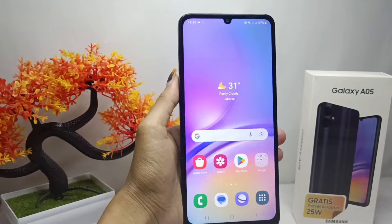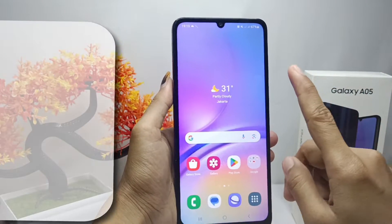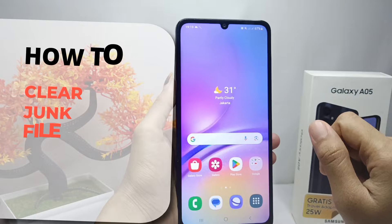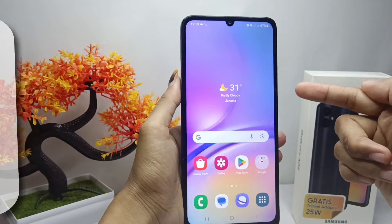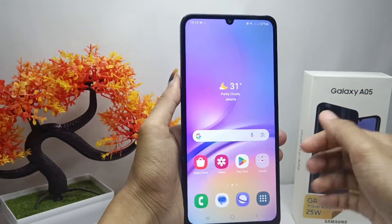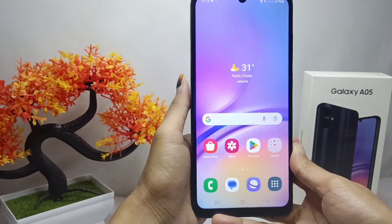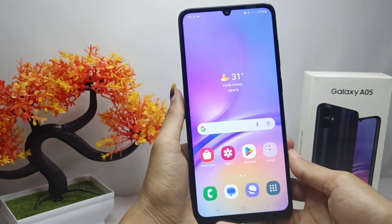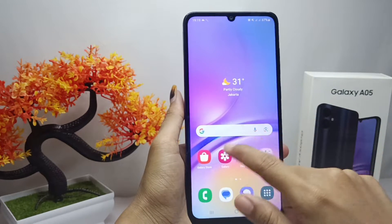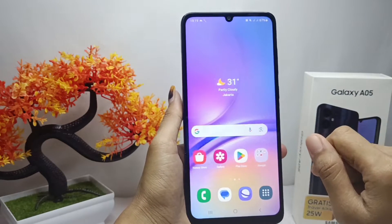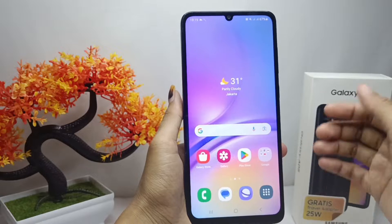Hello everyone. In this tutorial, I want to show how to clear the junk files on a Samsung Galaxy A05 device. Junk files are files stored in the smartphone's memory that continue to accumulate but have no benefit.